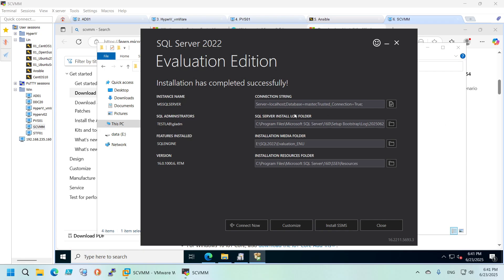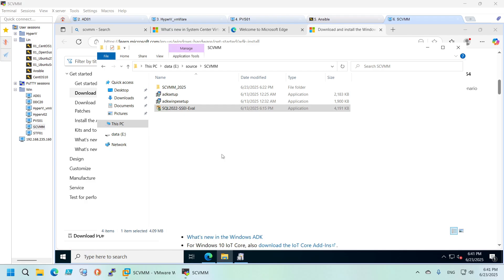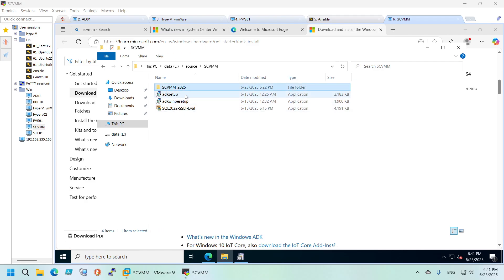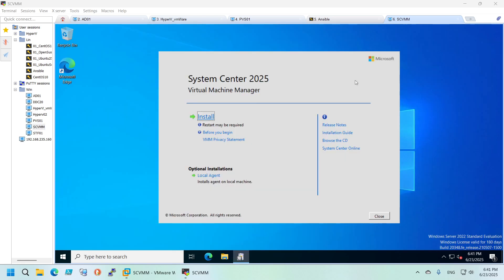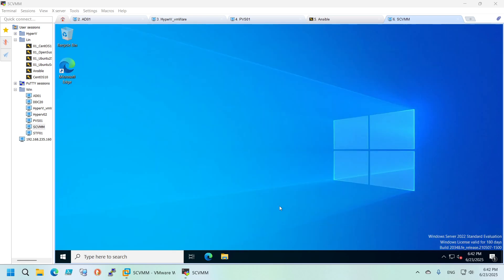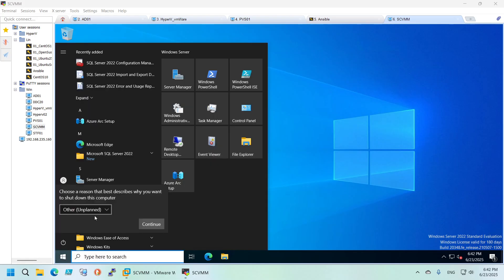We're done with SQL. The installer also asks if you want to install SQL Server Management Studio, but we don't need that — just close. From what I remember we also need a restart, which was one of the requirements we saw earlier, so let's close everything and do a restart.